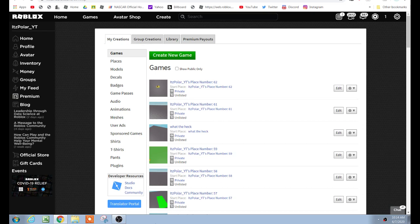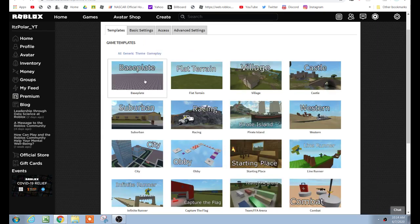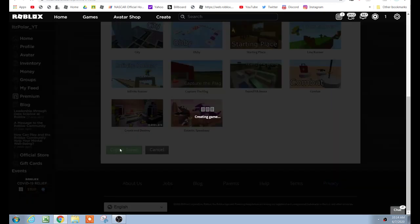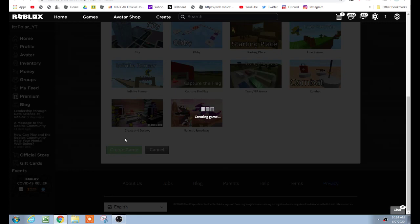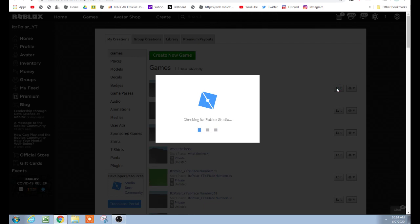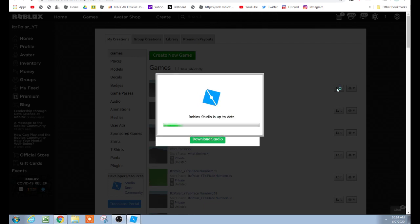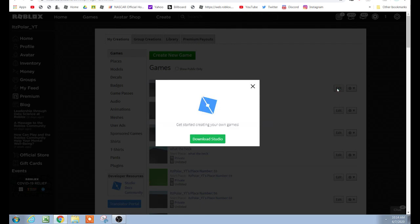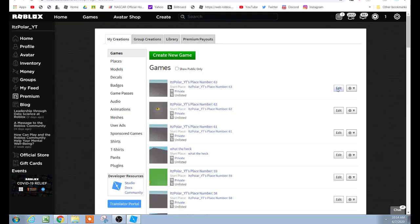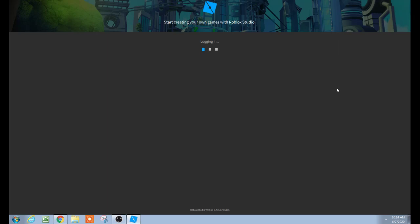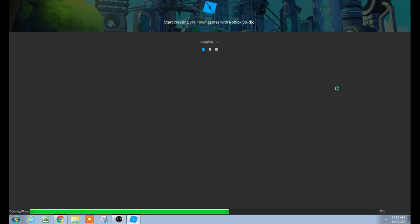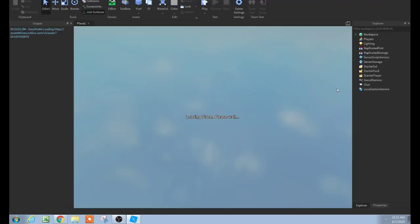So without further ado, let's get started. Go to the create tab, click create new game, select base plate — most of you probably know how to do this but if you're just starting out. And then edit the new place that was there, should be the first one on the top. This video includes a leader stat script and explains it too, so everything will be good here.